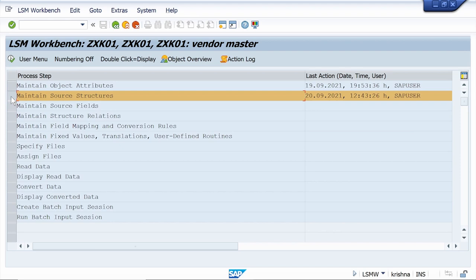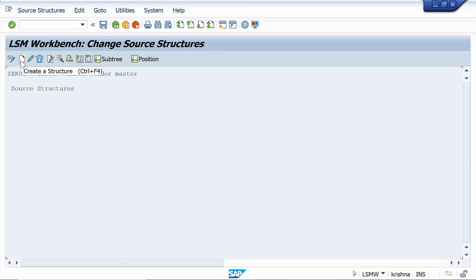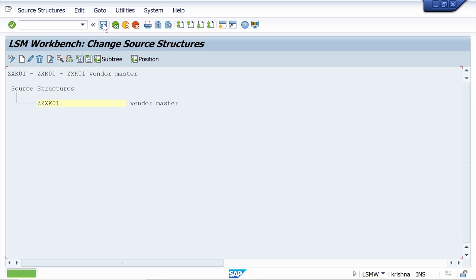Now we need to maintain the source structure. SAP automatically selects the Maintain Source Structures option — click Execute. Go to Change mode, click Create a Structure, and give a name to your source structure: ZXK01. Enter the description, click Continue, and save it. Come back.